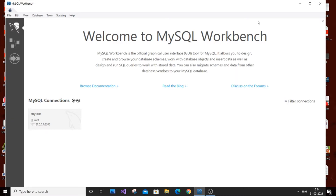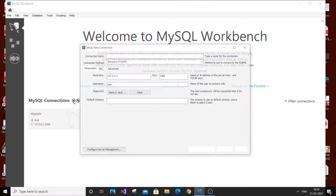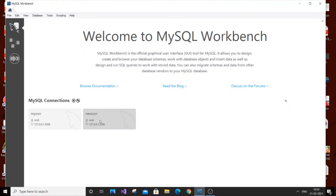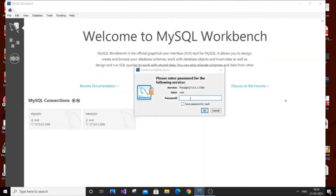Open MySQL Workbench and click on the connection option. You will get a 'Setup New Connection' option. Just type any name — I will type 'new connection'. If you want, you can give a password; I am not giving one. Just click OK. You can see our new connection is created. Double-click it and it will ask for the password you set when installing MySQL Workbench. Type it and hit OK.